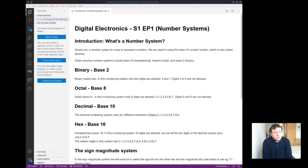Base 2 binary means 2. In this number system only 2 digits are allowed, 0 and 1. Digits 2 to 9 are not allowed.